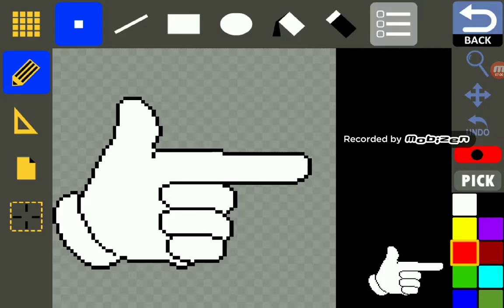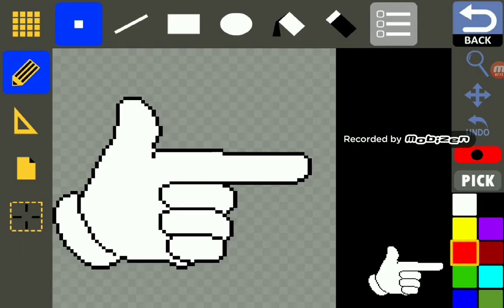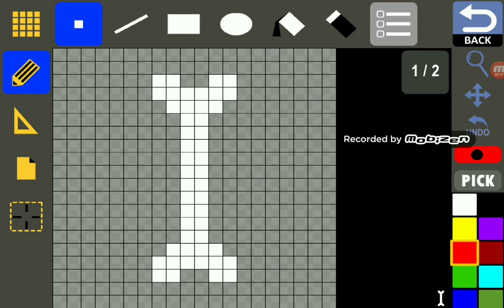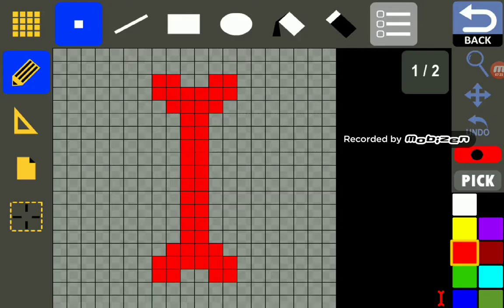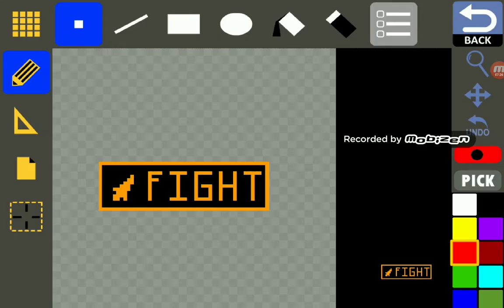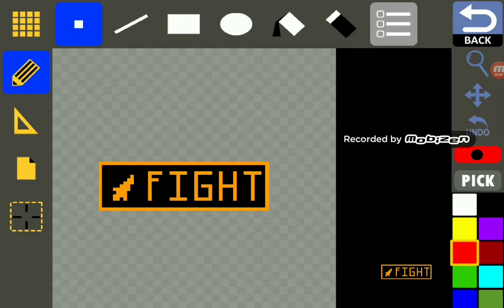Next, I have no Gaster Blasters because this is still a Cuphead fight, so instead of Gaster Blasters I put finger guns like Cuphead uses. And since it is still Sans, you have your little bone sprite. I also made a red bone sprite that kills you instantly.